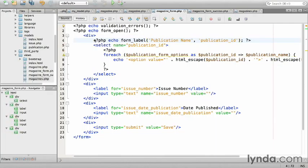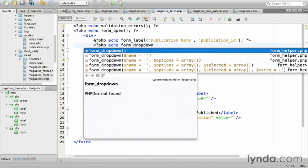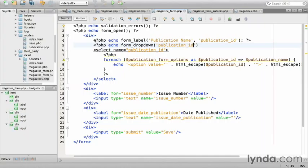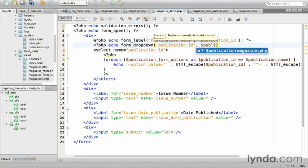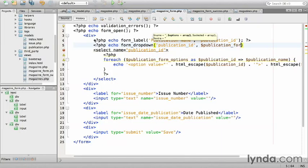Select lists are referred to as dropdowns within CodeIgniter, which is a little funny. php echo form_dropdown, which just takes the form element name, publication_id, followed by an array of option labels keyed by value, just as I did before. So, publication_form_options.